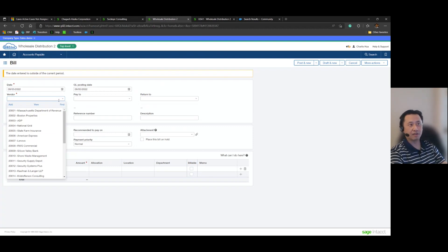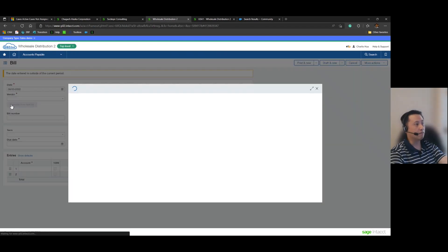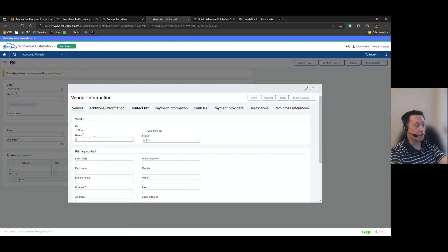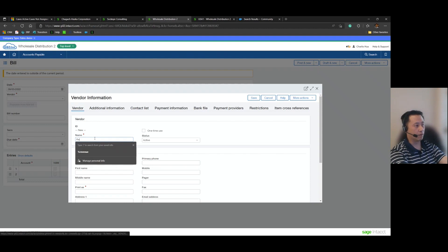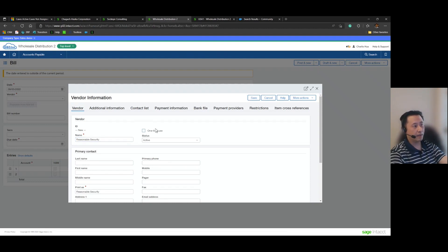for that customer that we just wiped out on the AR side, but on the AP side there is no such vendor that ties out to that customer. And so what we'll need to do is go ahead and create a vendor record for Reasonable Security and it's good practice to go ahead and select one-time use